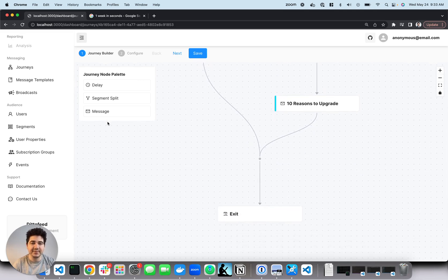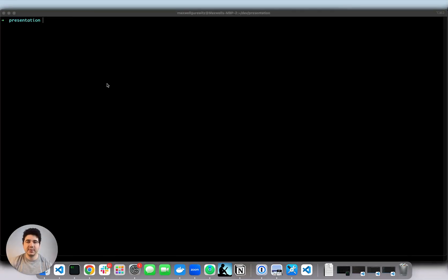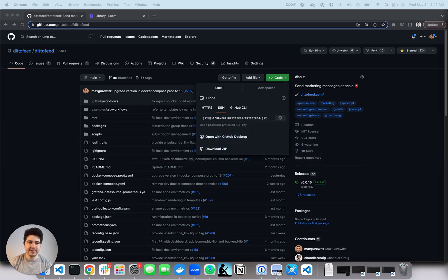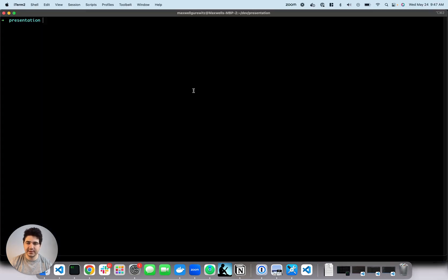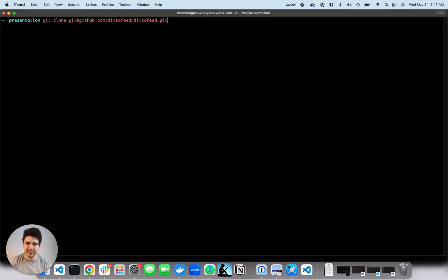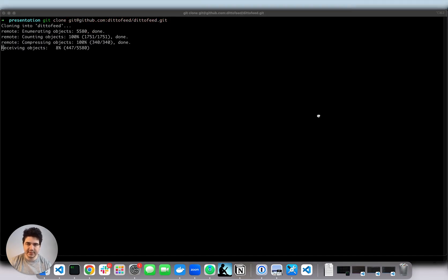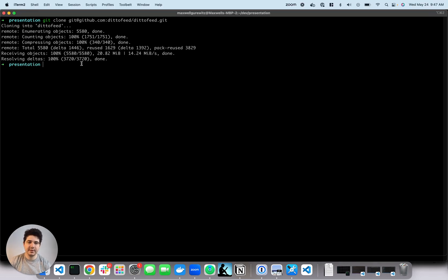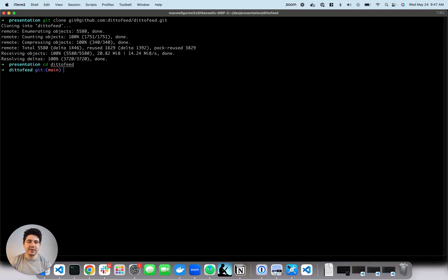Let's move on to setting up the application. To run DittoFeed locally start by pulling up a terminal. First thing we're going to do is clone the DittoFeed git repo. Next, we're going to run docker compose up with the production docker compose file.